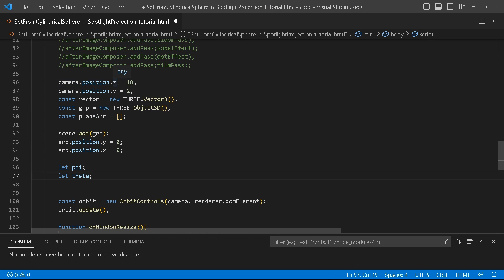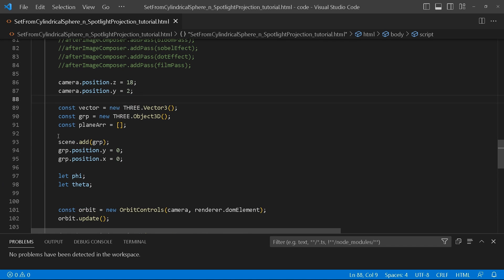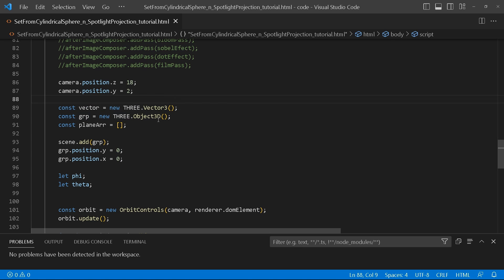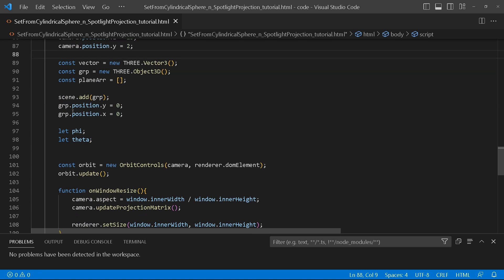Next up, we're going to position our camera, giving it z and y values of 18 and 2 for some space. Then we'll create some variables: a vector assigned to a Vector3, a group which is a basic Three.js Object3D, and an array that's going to hold all the planes we're going to create.